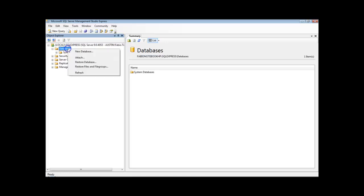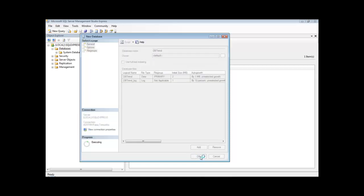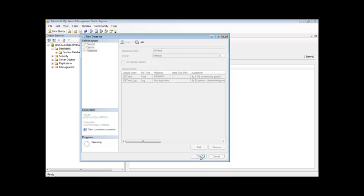So I can right-click here in databases, create a new database, and give a name to this database like dbtrained. This is pretty much done.